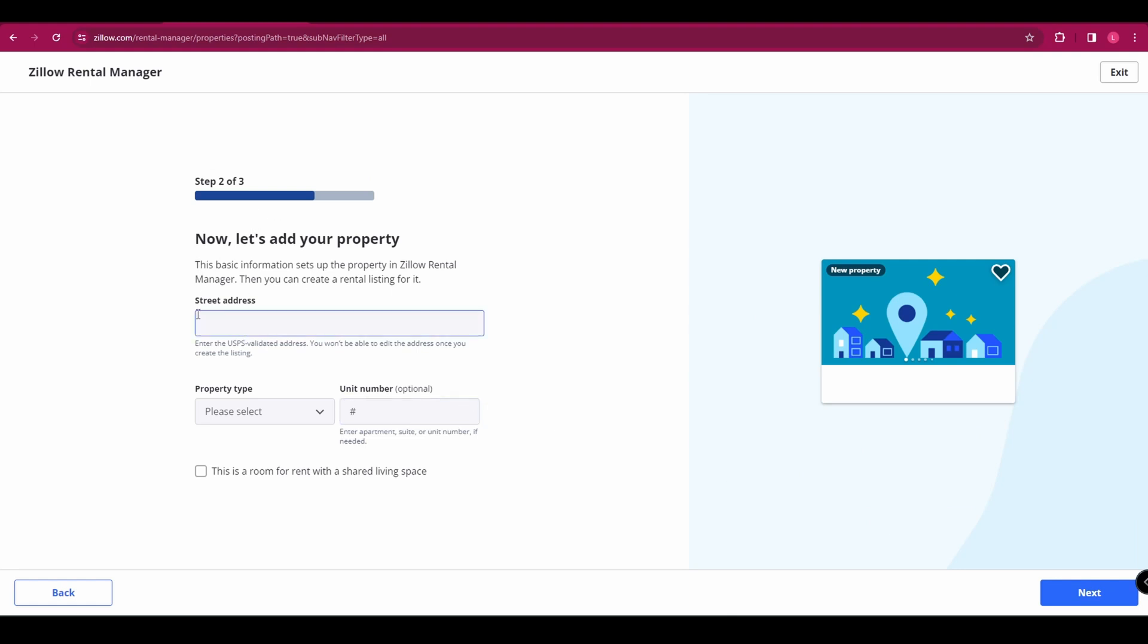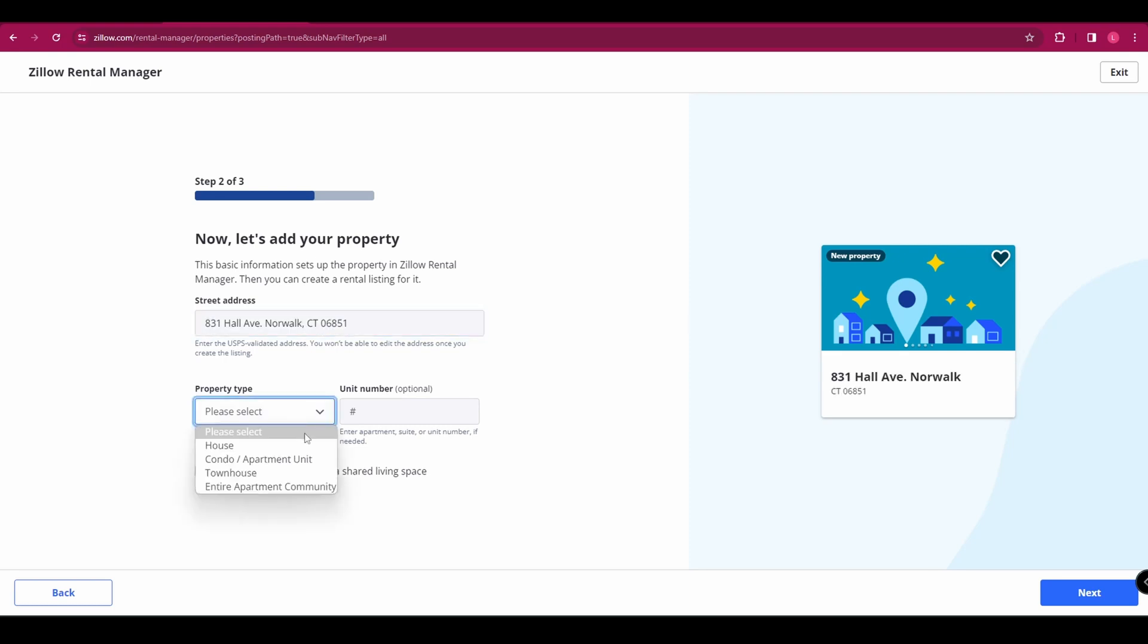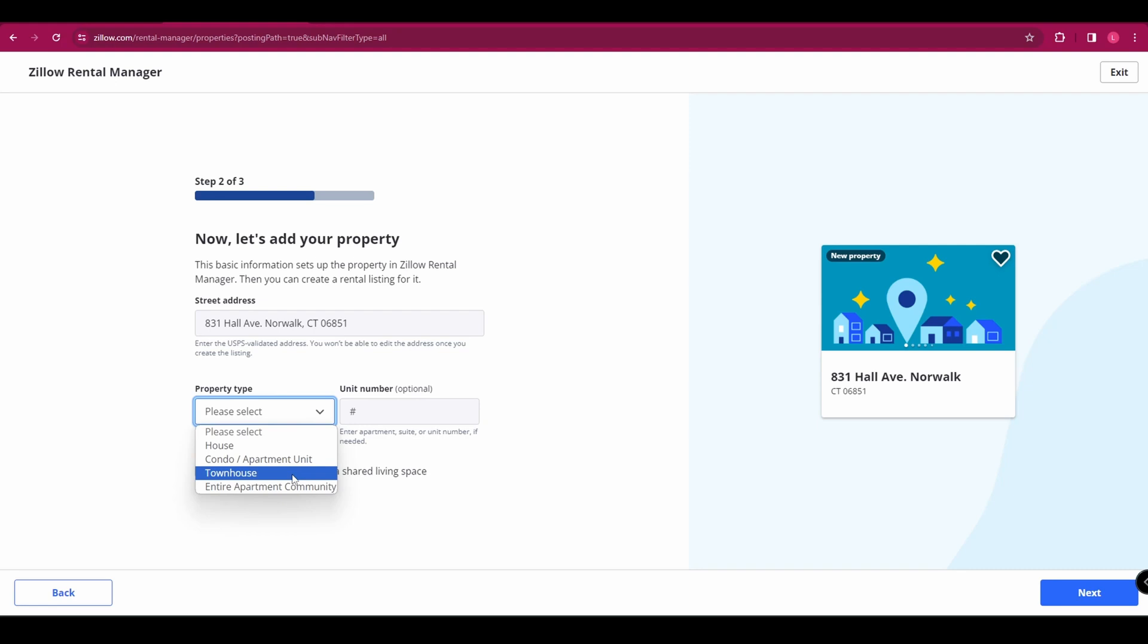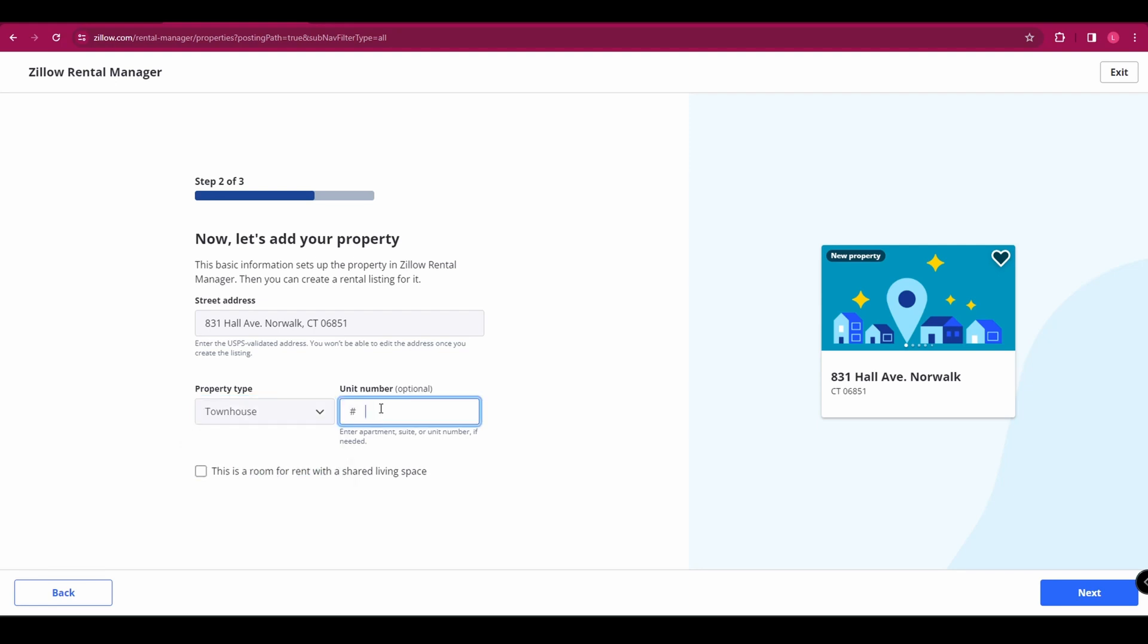First you need to enter the street address, select the property type from house, condo, townhouse, or entire apartment community, and then enter the unit number if necessary. You can also select that this is a room for rent with a shared living space. Once you're done, go down and click next.